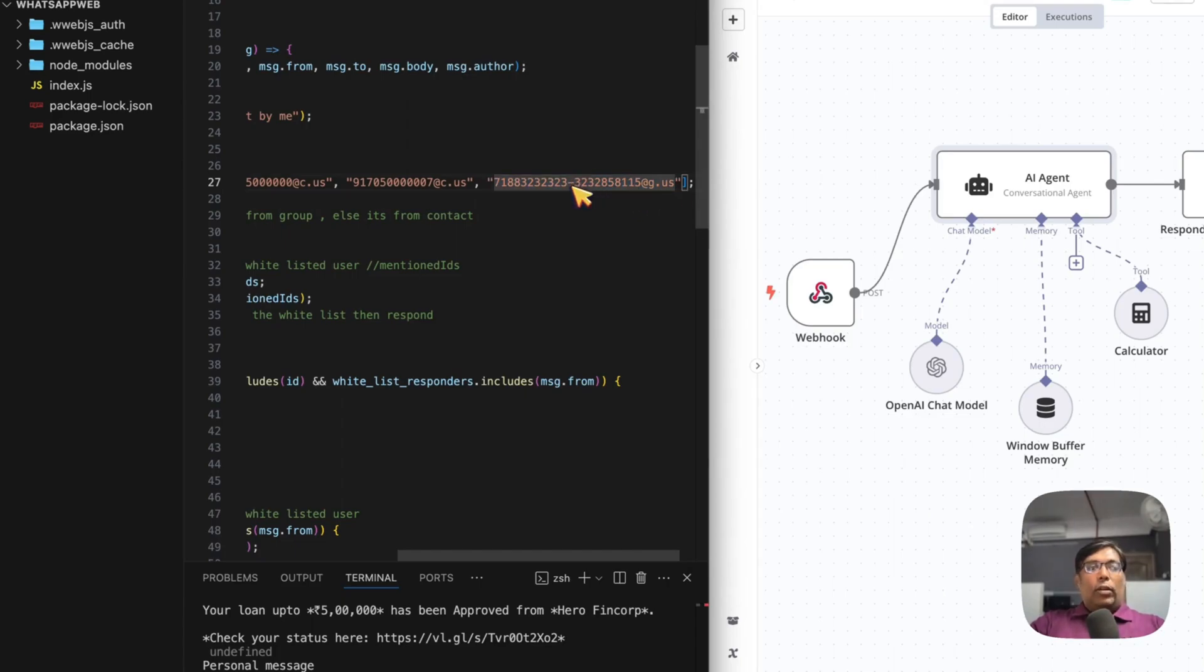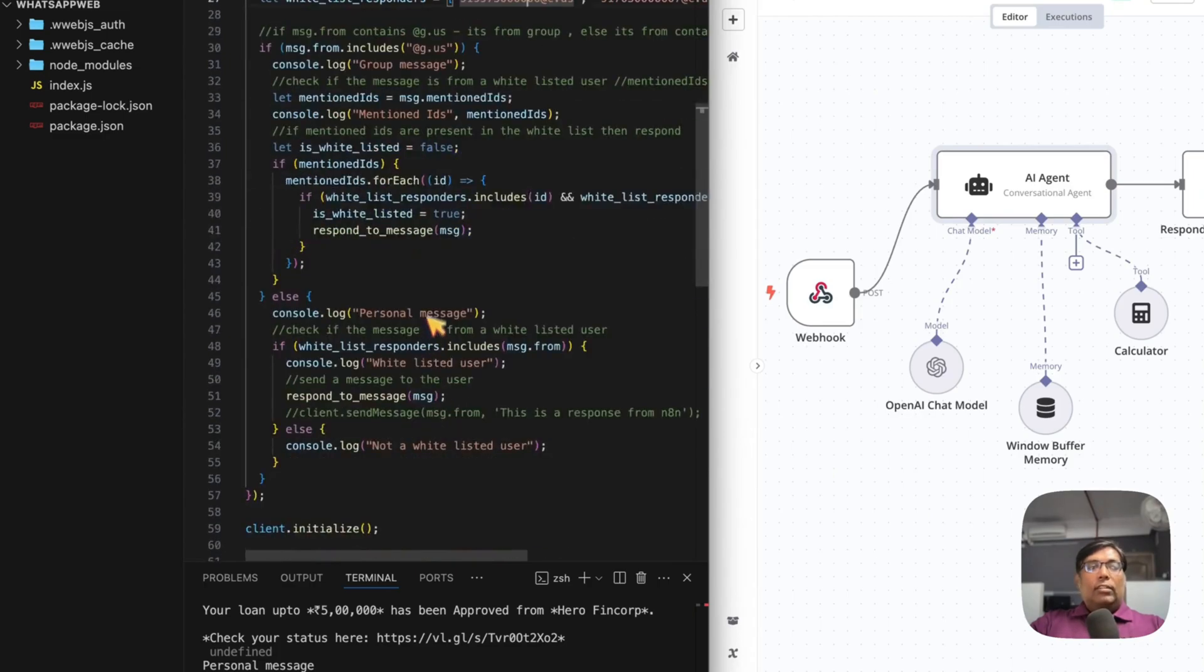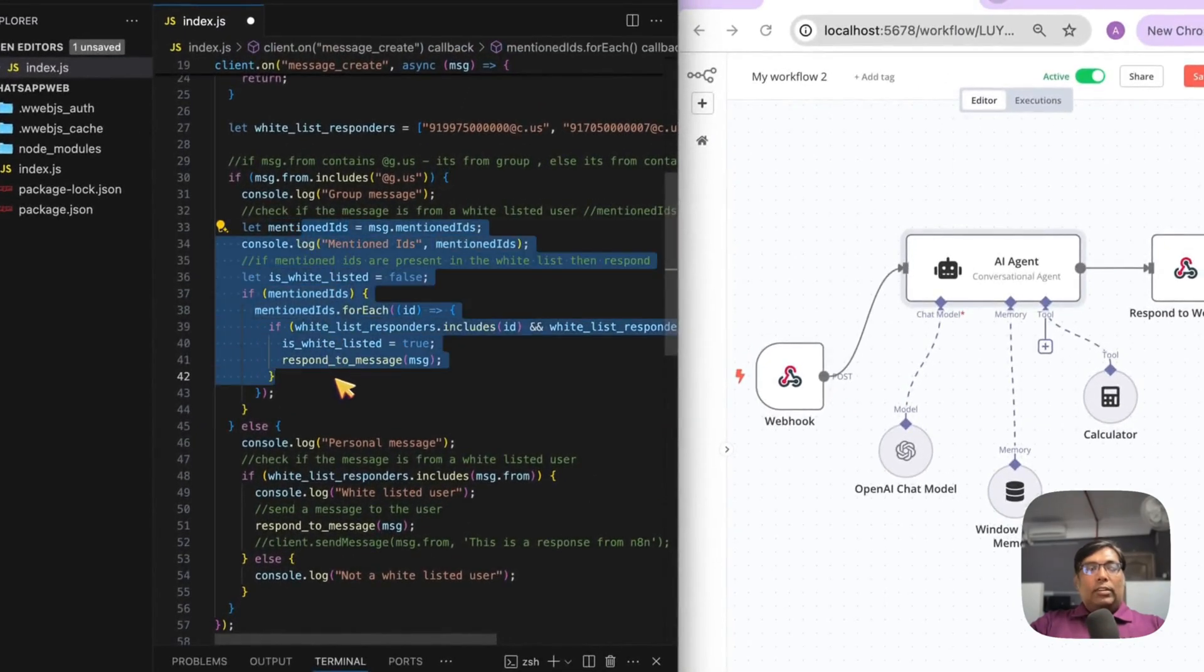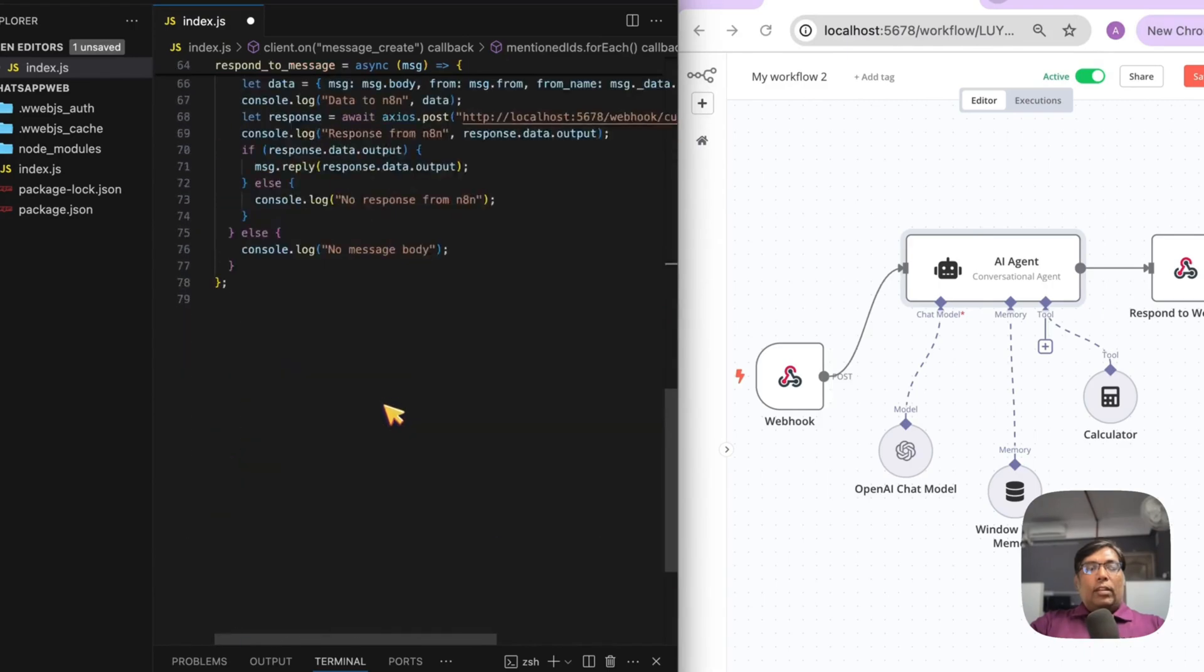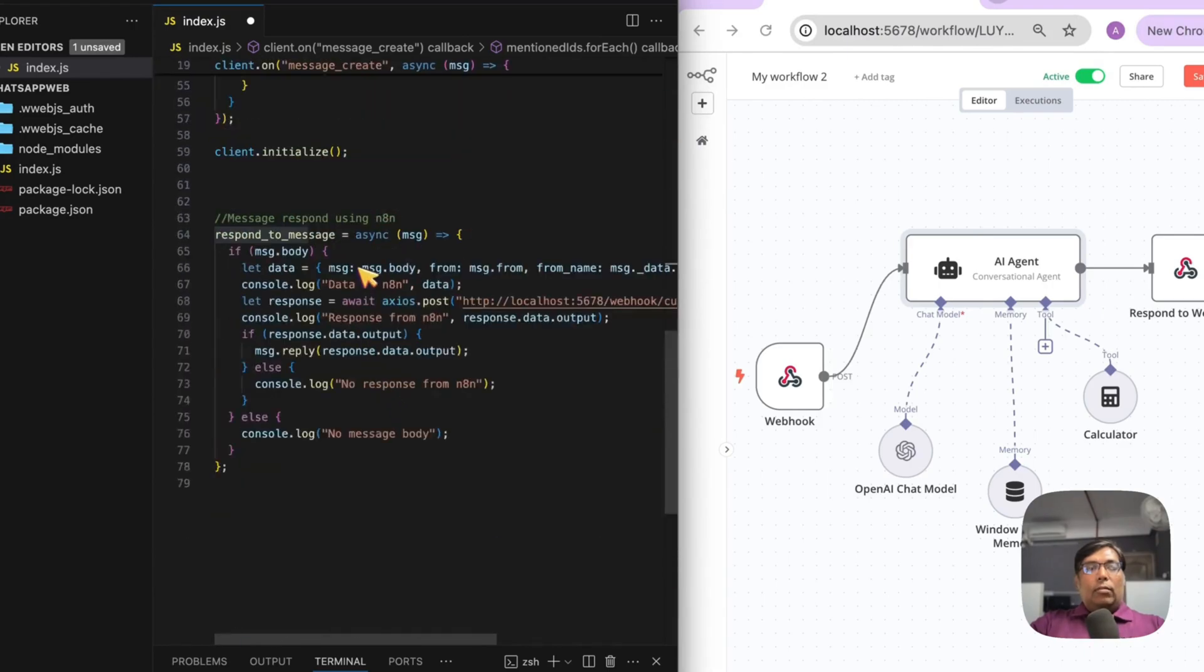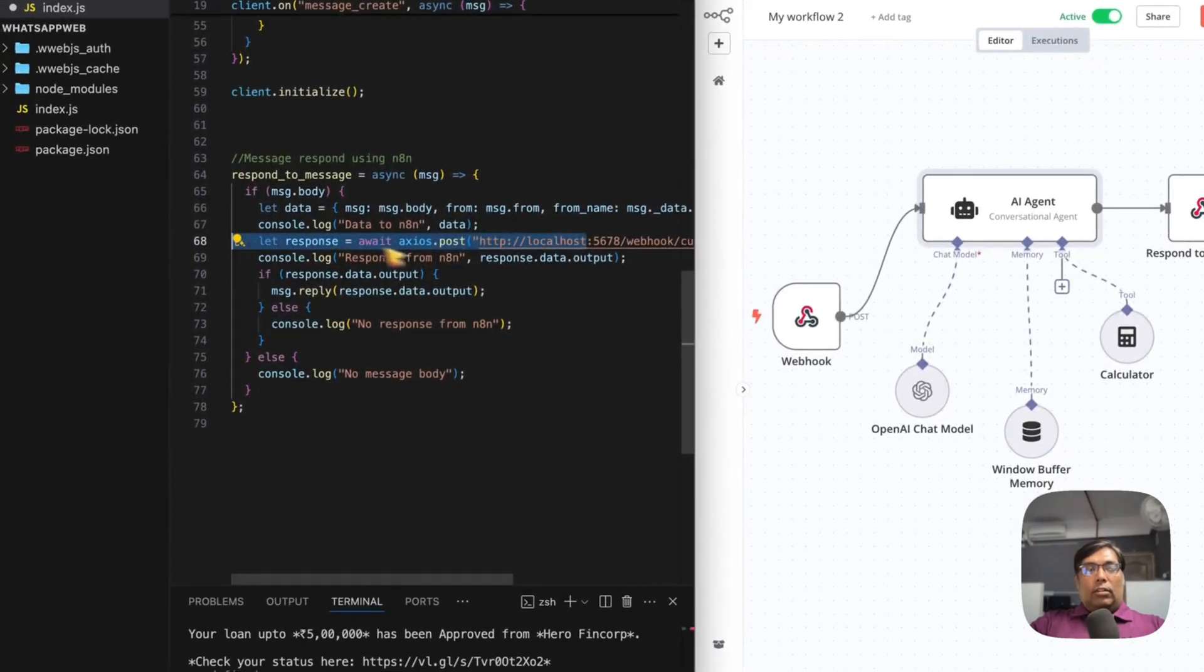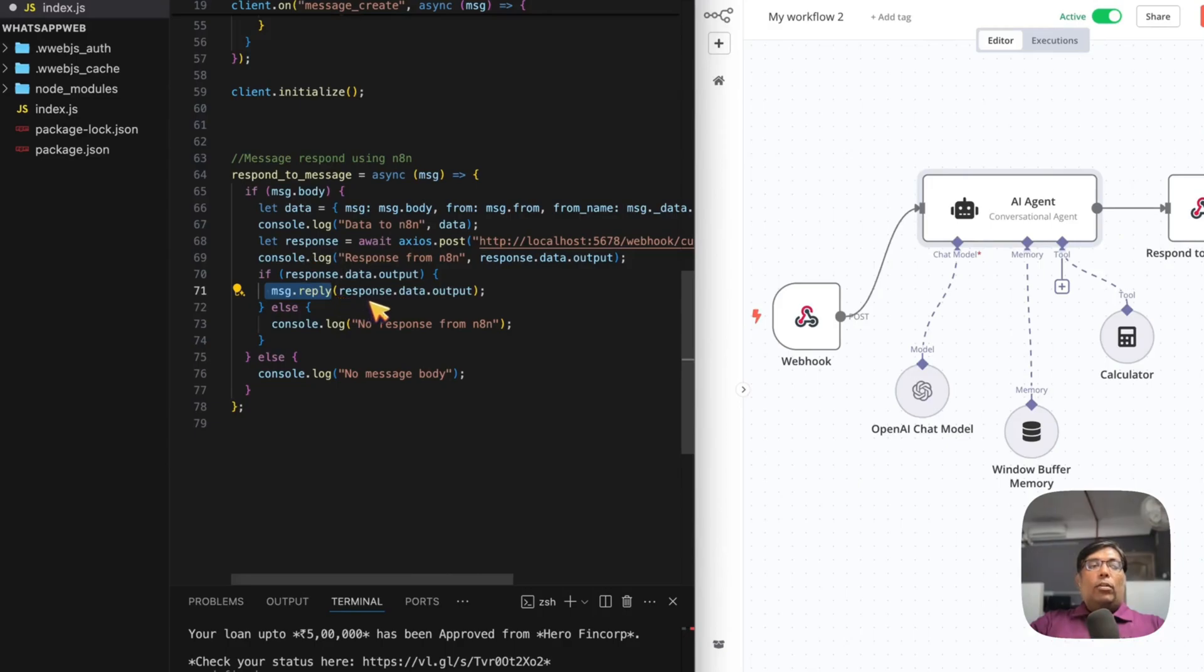Once the message is received and if it's from the whitelist, it will start processing that message. In this method, I'm calling the n8n webhook, then after calling the webhook, I'm getting a response from AI and sending that response back to WhatsApp. As you can see, it's showing message.reply, so it will automatically respond to the person who sent the message. It's as simple as that.